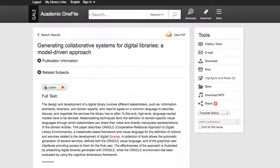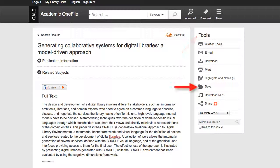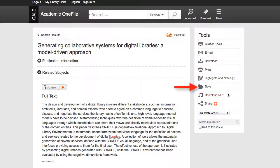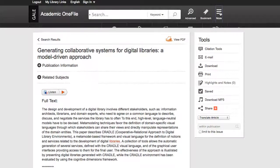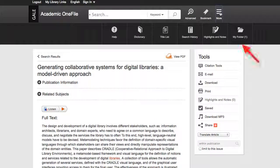To the right is a toolbar. Through these tools, you can do a variety of things. I click save and under more in the toolbar at the top of the database, I see my folder now has one item in it.